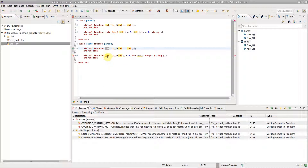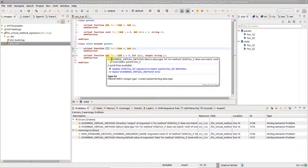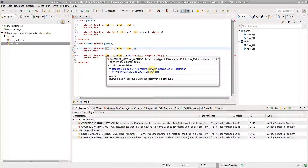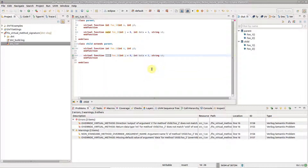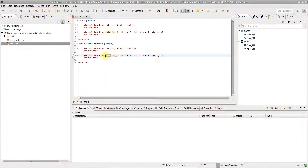Alternatively, you can hover an underlined identifier and click the quick fix link in the tooltip. The method return type, argument names, argument types, and argument default values are updated to match the signature of the method defined in the parent class.